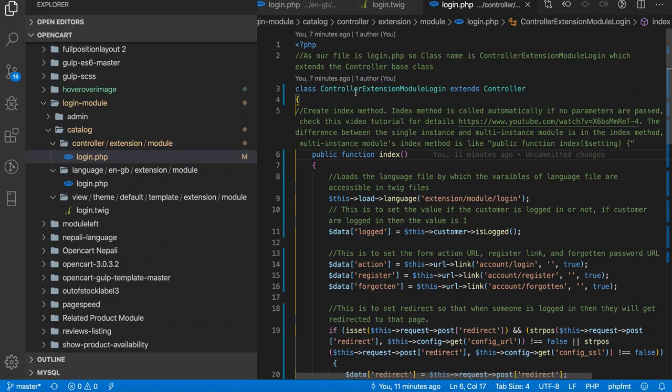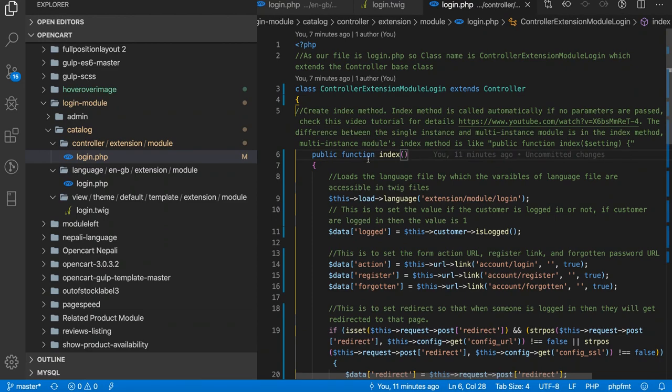We created login.php, so class name needs to be controller extension modules login which extends the controller base class. Then create an index method, public function index. An index method is called automatically if no parameter is passed in the URLs.